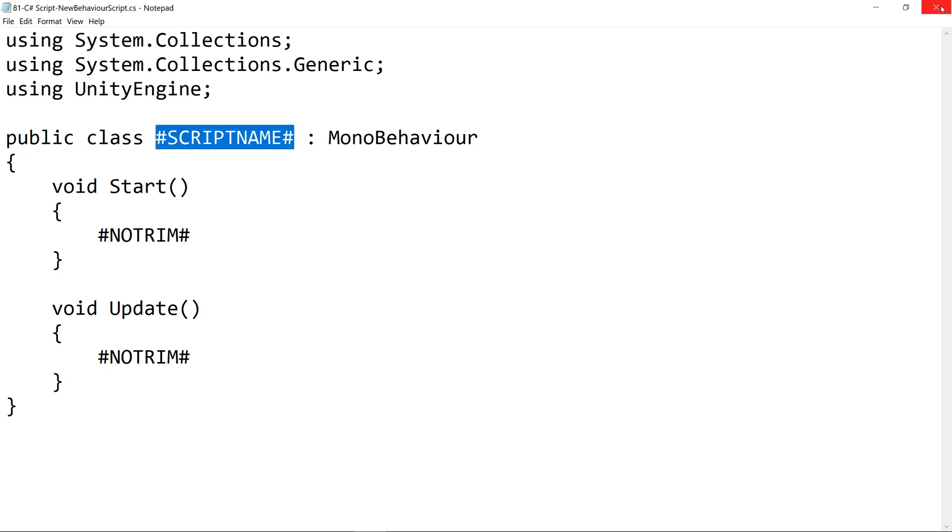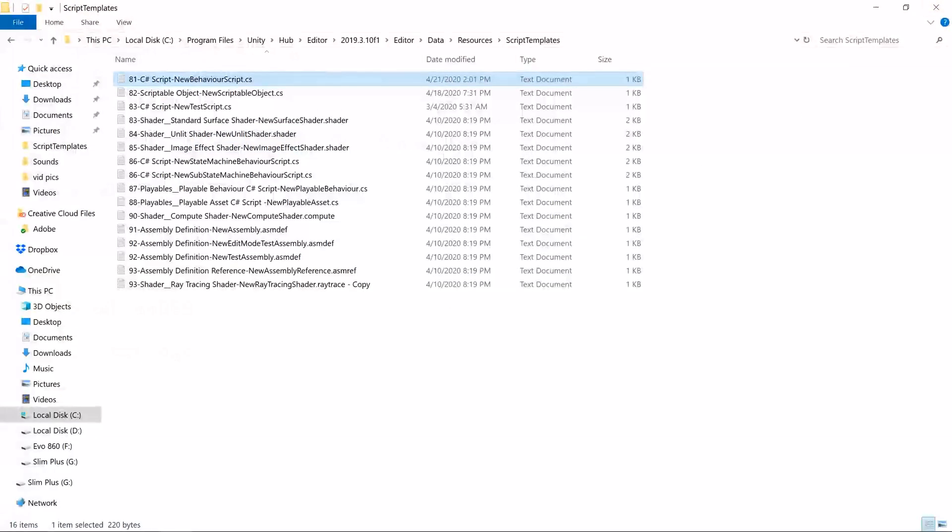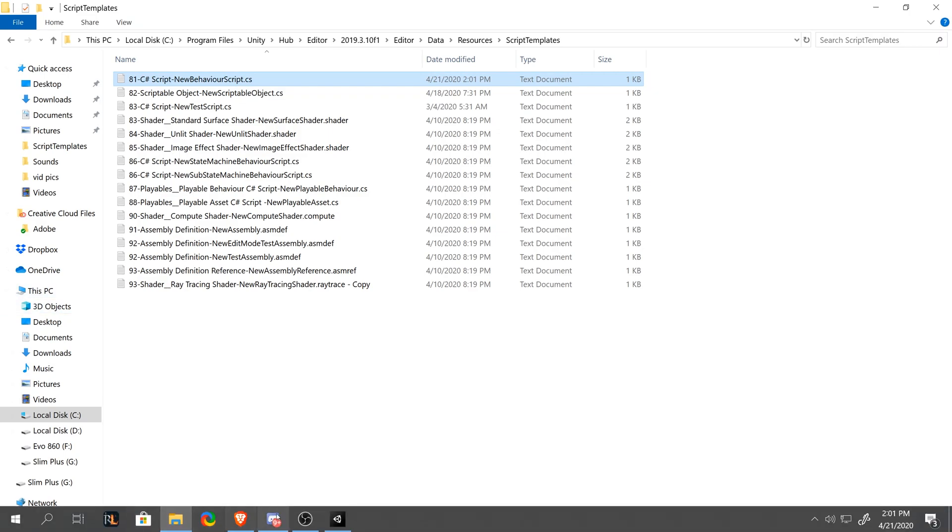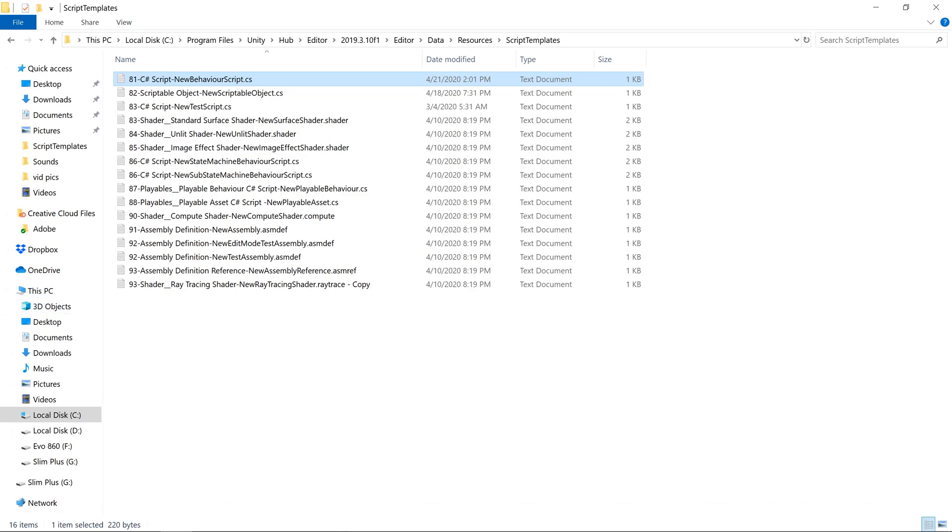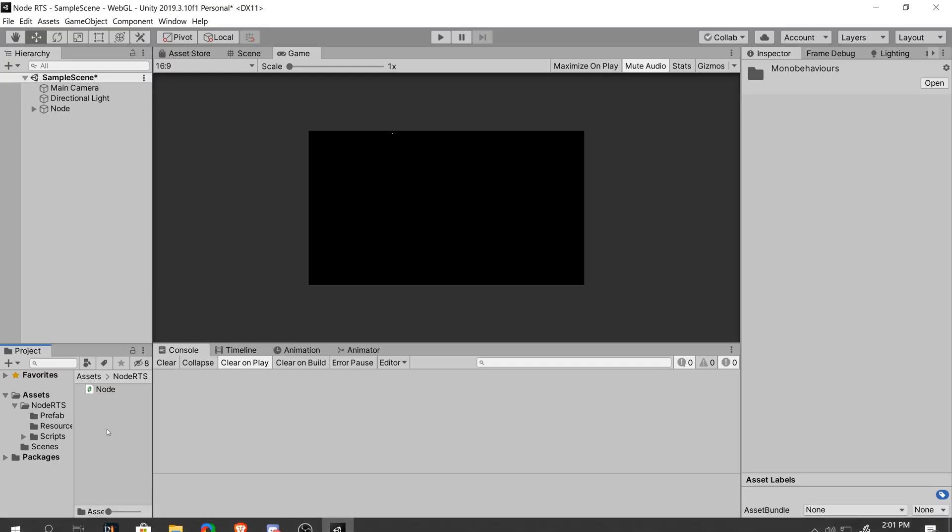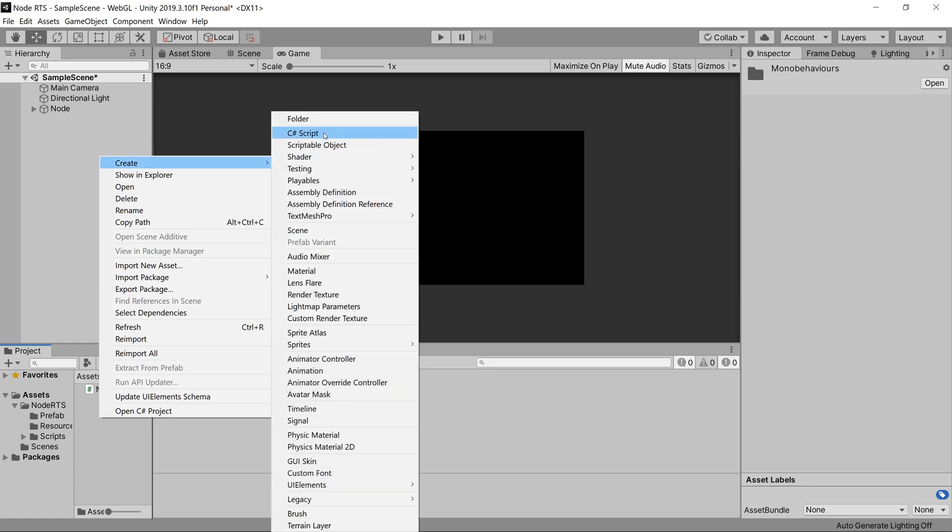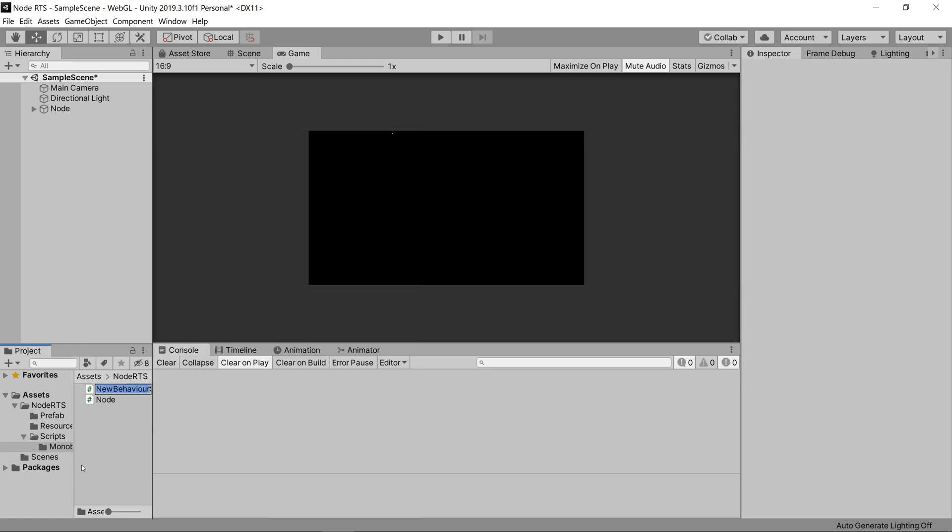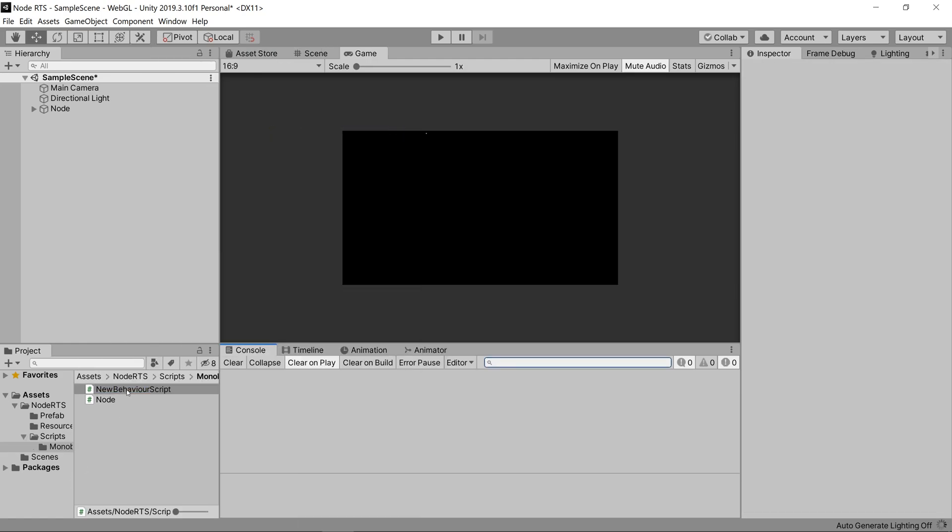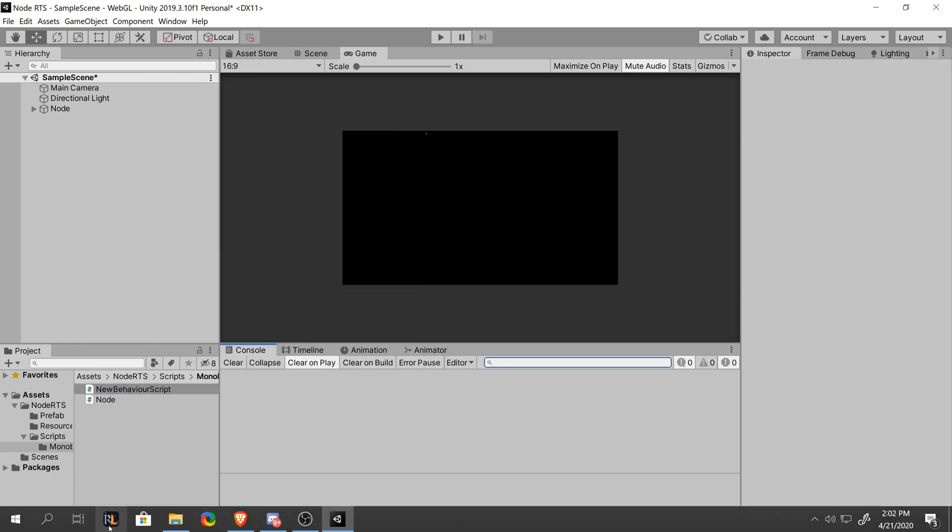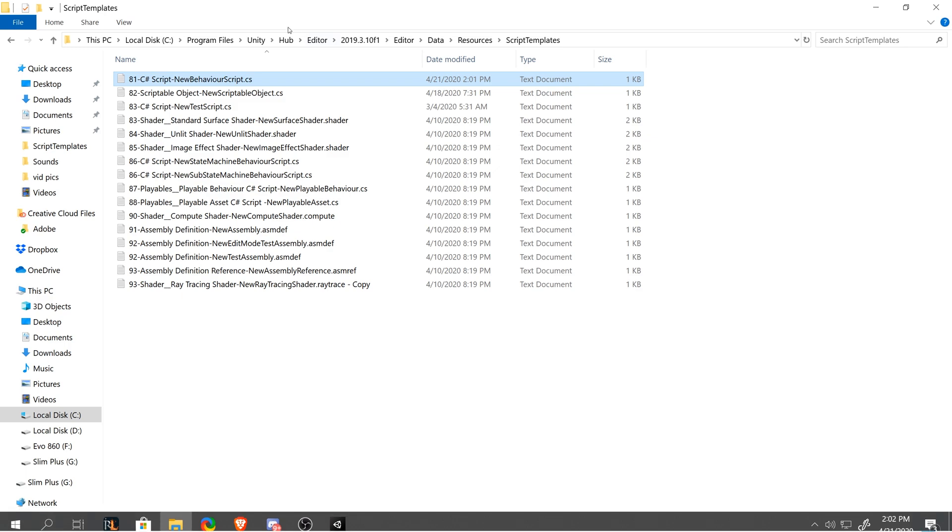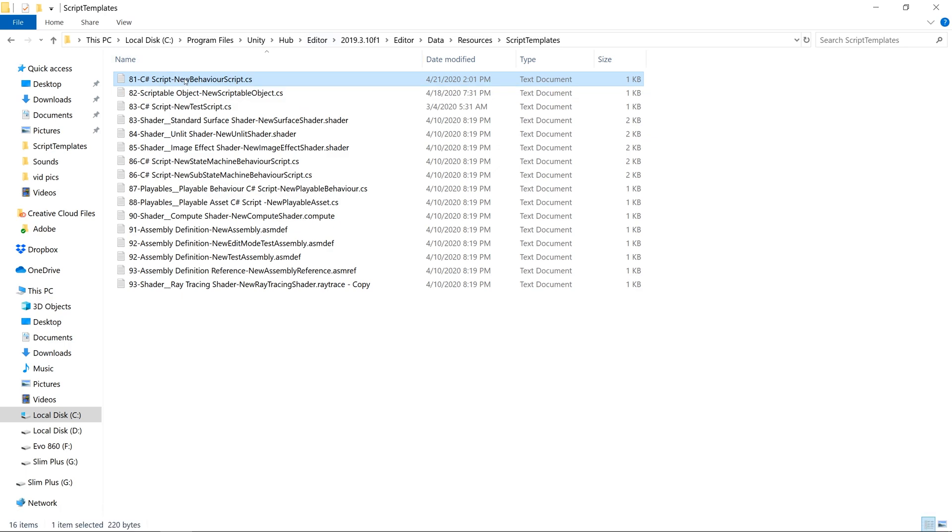So let's go ahead and exit out of this. And if we go into Unity and we create a new C Sharp script, you'll see that it was named new behavior script, which right here says new behavior script.